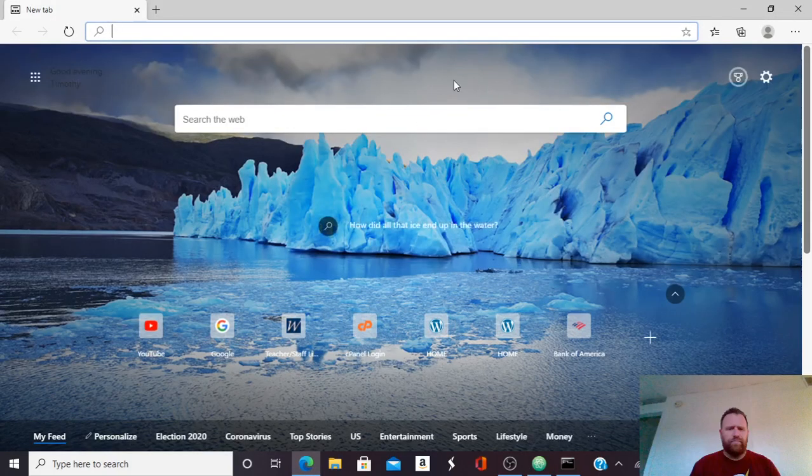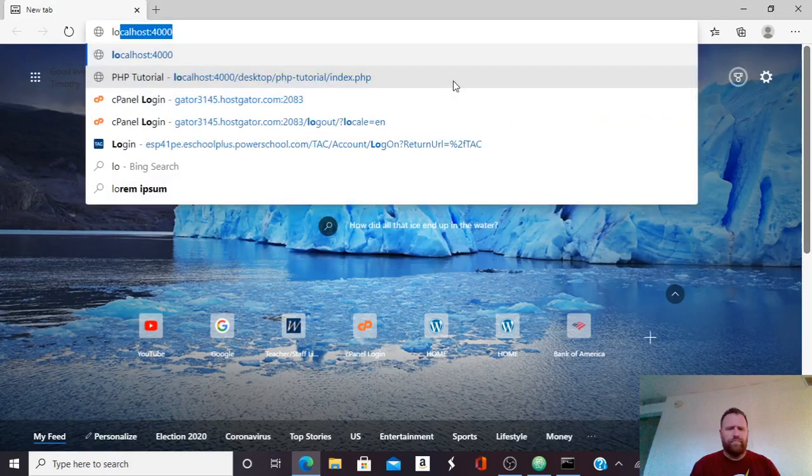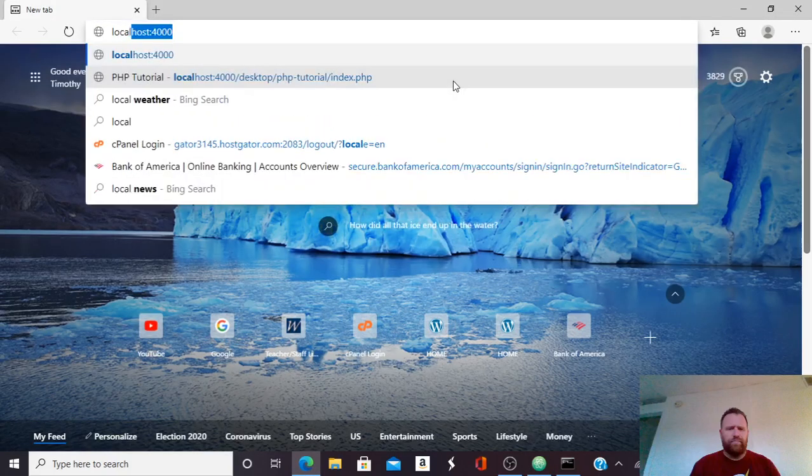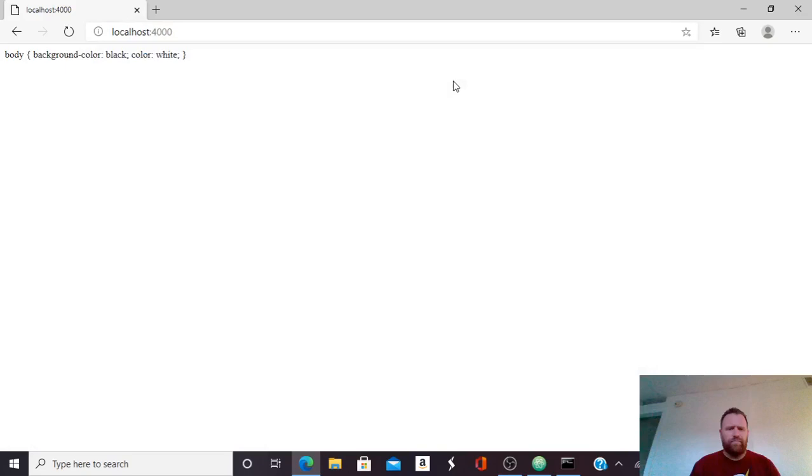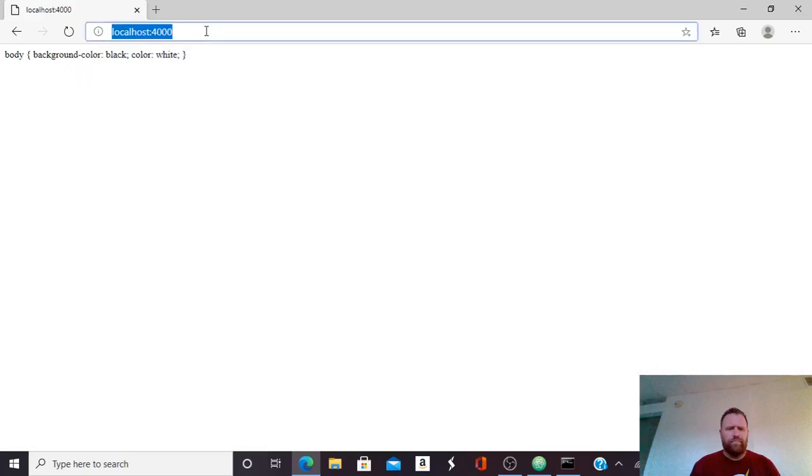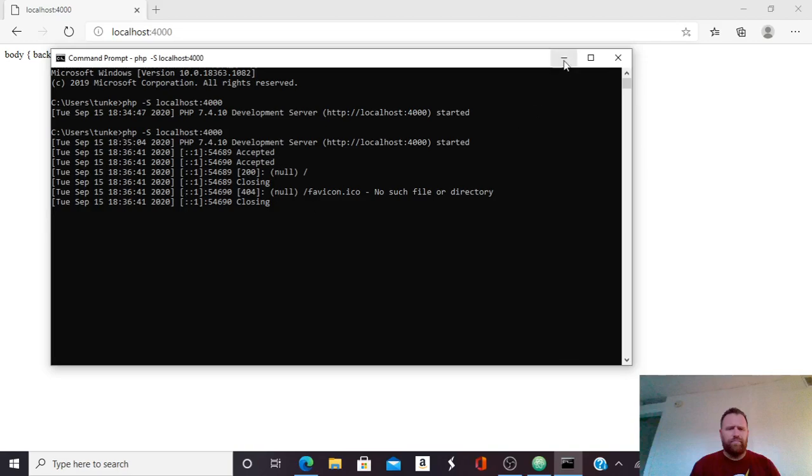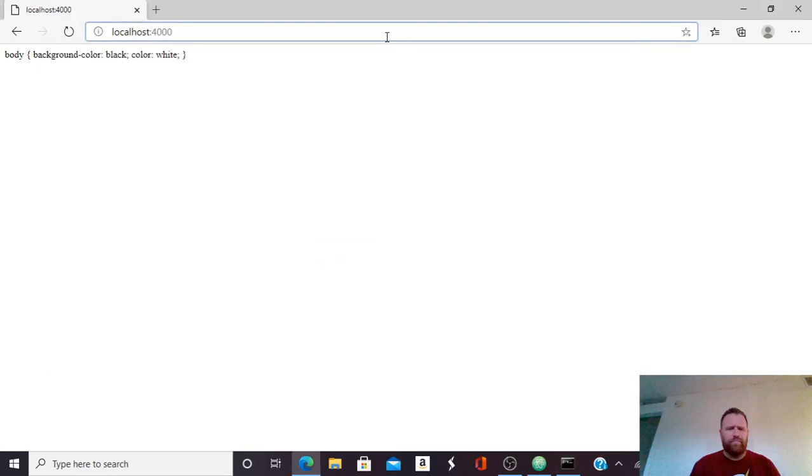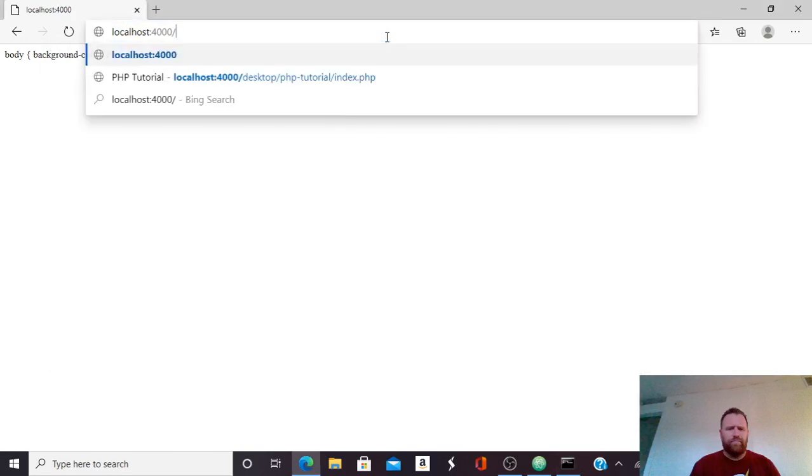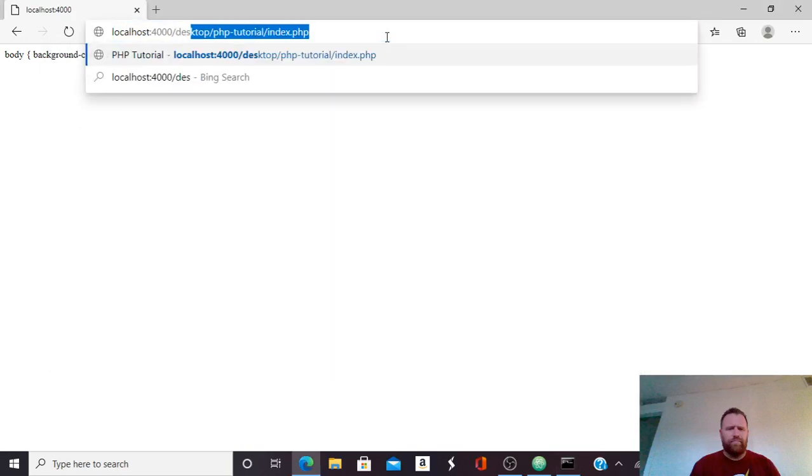Now remember we started the server under localhost 4000. Now if I just hit that, I get this. Okay, that's not what I want. So if you look in my terminal here, you'll see that I'm under users, and then Teyonki, and then I have to go into my desktop. So I have to put a slash desktop.